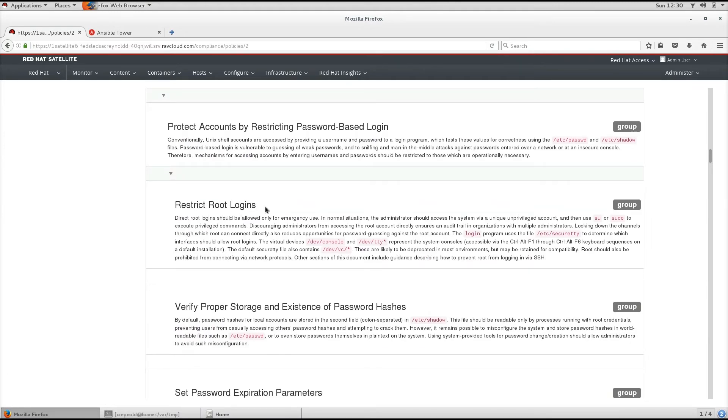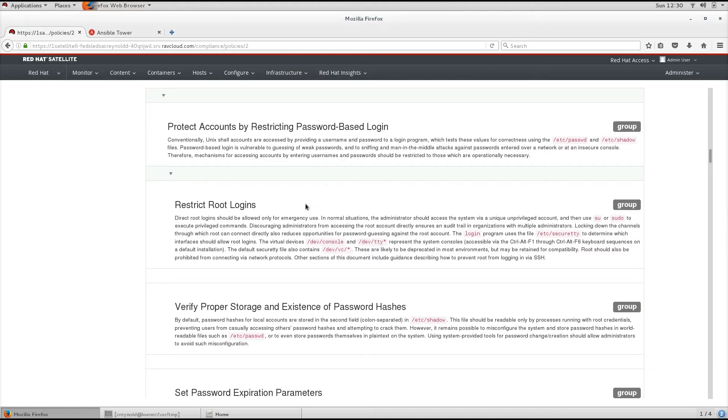Direct root logins should not be allowed, only for emergency use. In normal situations, the administrator should access the system via a unique unprivileged account and then use su or sudo to execute privileged commands.